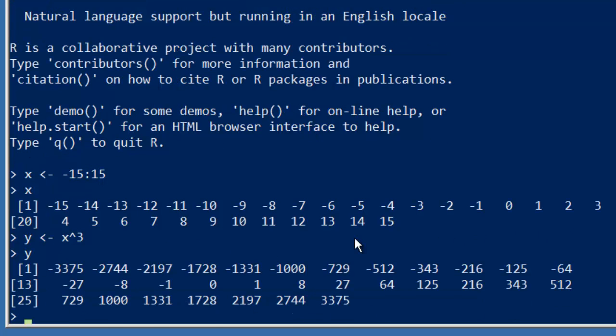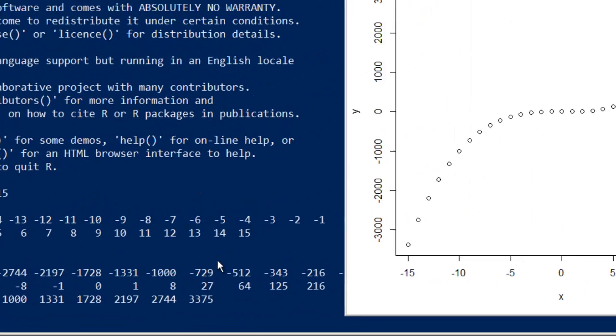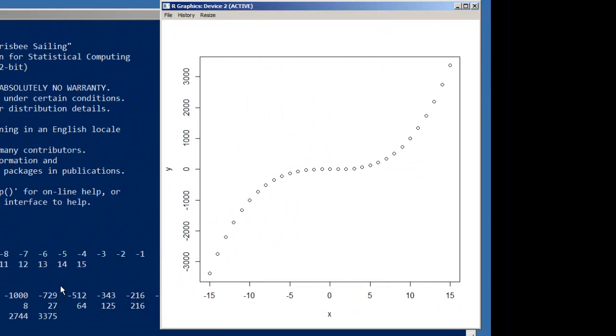Now, the syntax for basic plotting is pretty simple: plot x, y, right? So your x values and your y values. You can use different names, but from the geometry classes we've all taken and whatever other math you had in high school, that should be pretty familiar, at least to English speakers. So if we plot x, y...